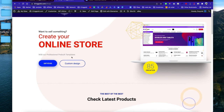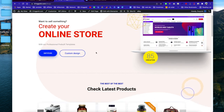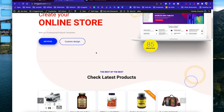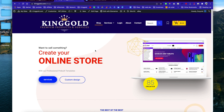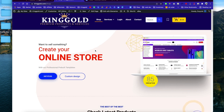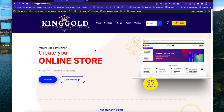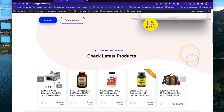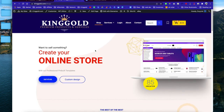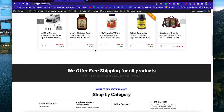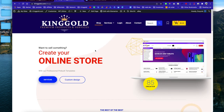Hey, what's up everybody, my name is D and welcome to my YouTube channel. Today I have a very exciting video I want to share with you guys. Let's say you just created an online store and you want to sell your products online.